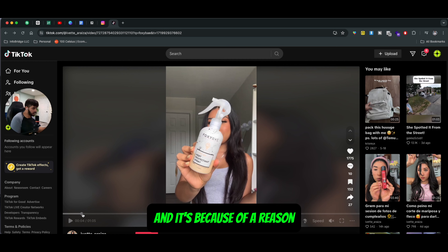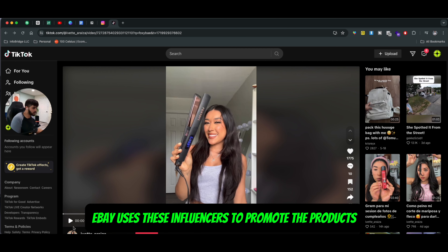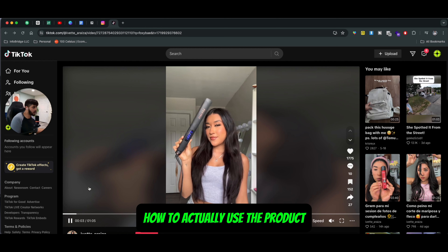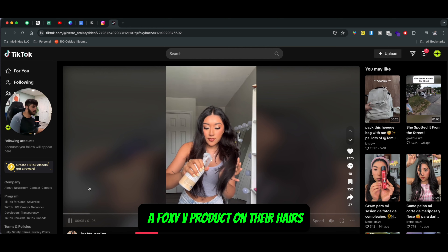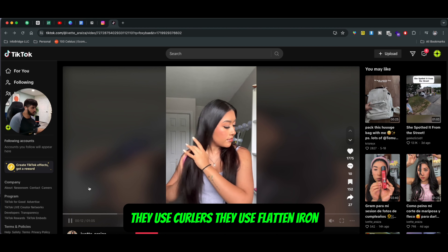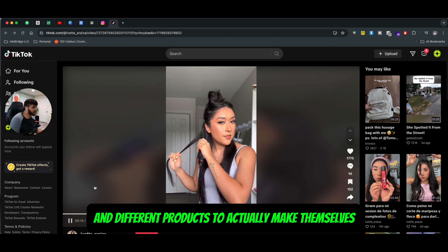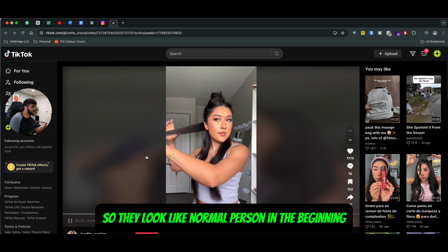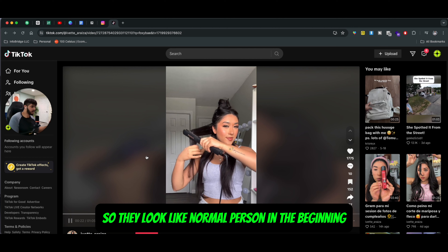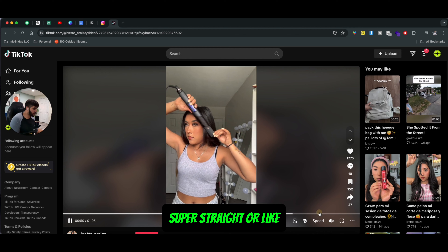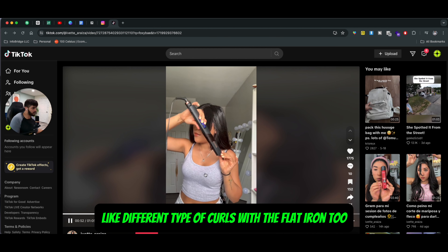And it's because of a reason. Foxy Bay uses these influencers to promote the products where these guys just review the product. They do a product demonstration on how to actually use the Foxy Bay product on their hair — they do these hairstyles, they use curlers, they use flat iron and different products to actually make themselves look pretty. It's a women's brand, so they look like a normal person in the beginning with rough hair, and then they use the Foxy Bay spray and make their hair super straight or do different curls with the flat iron.